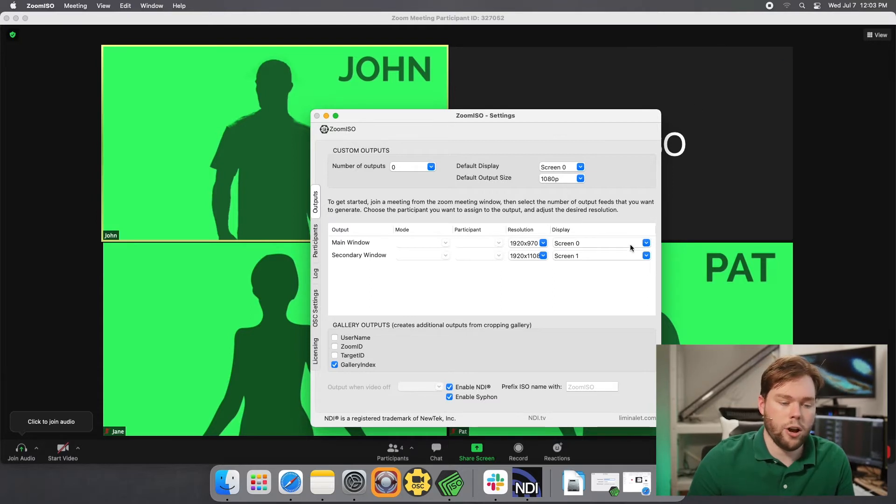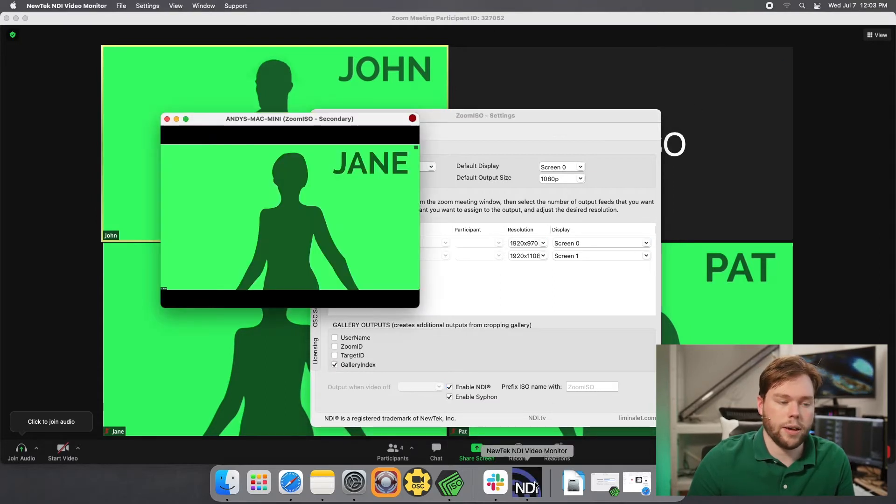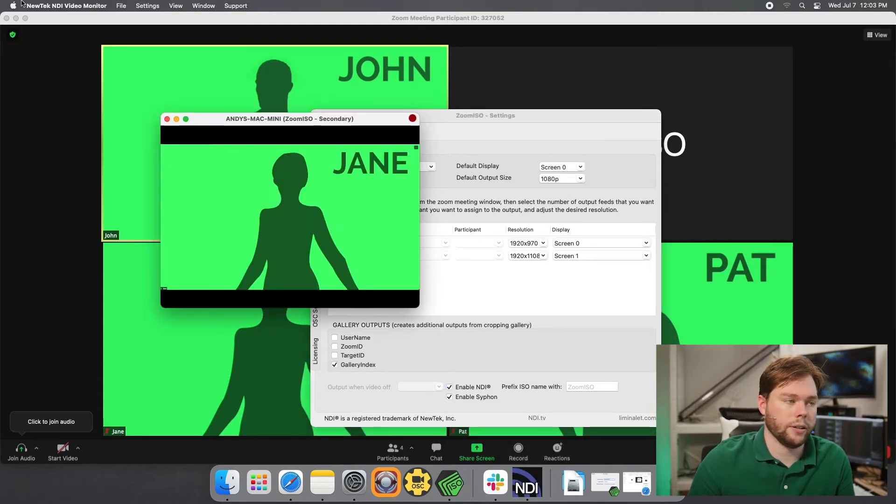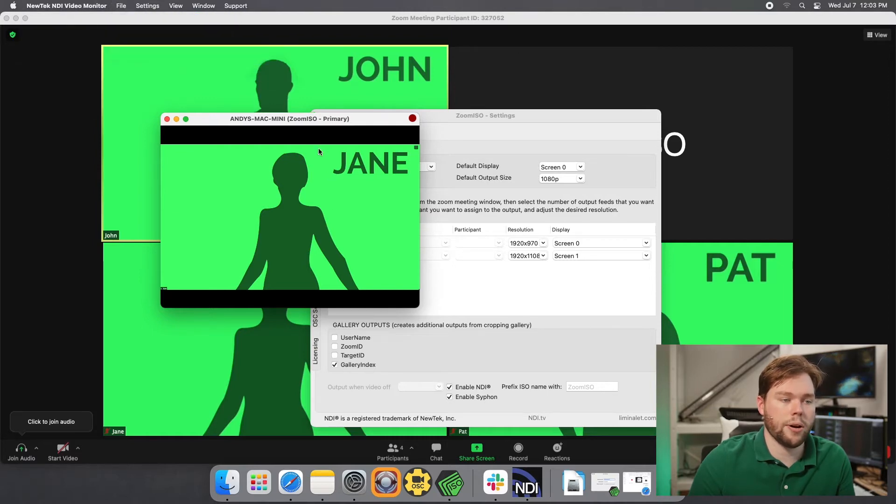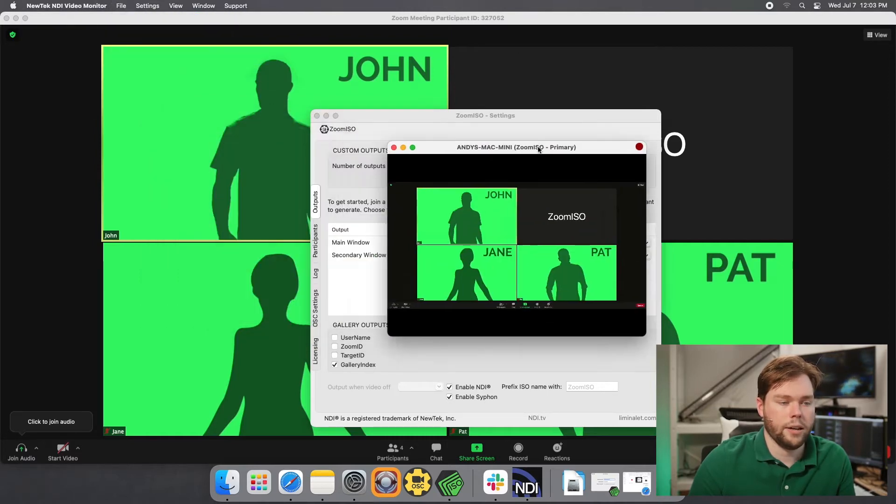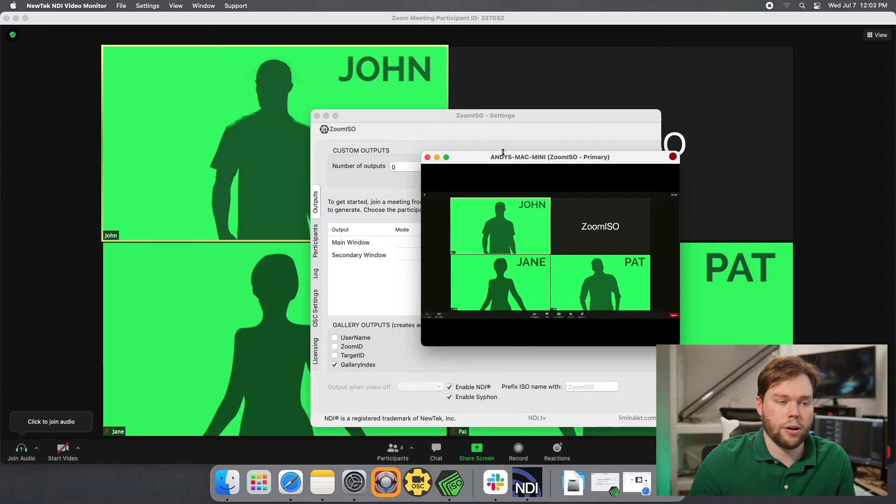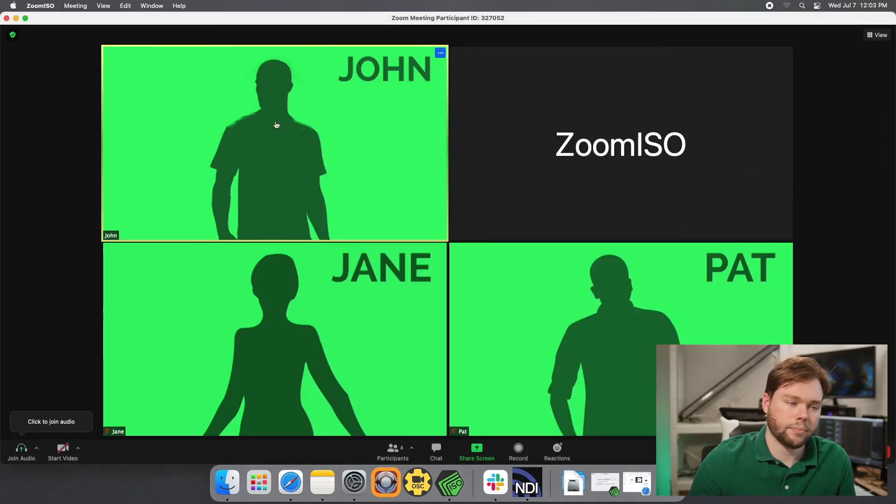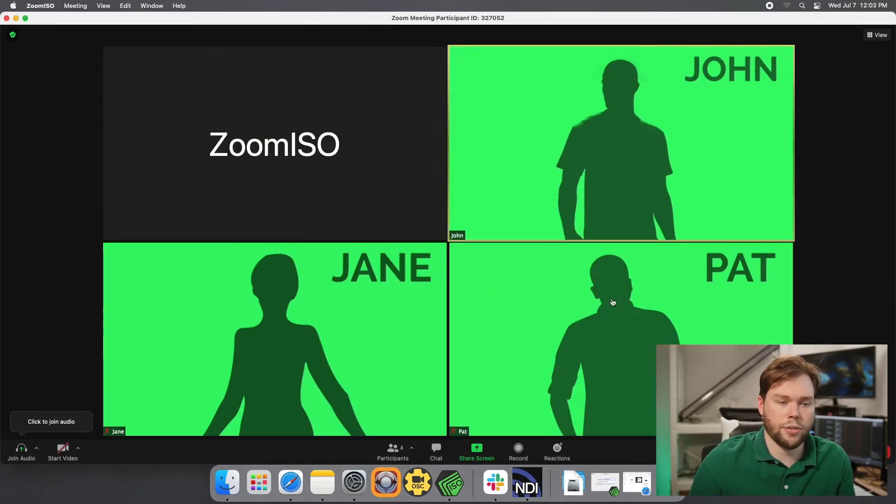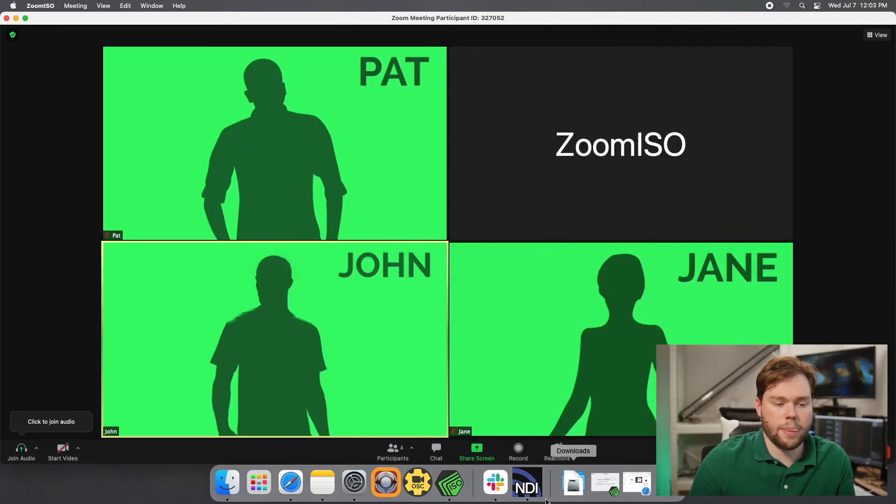So if I open up a new tech monitor here, and I go and I look at the primary output, you'll see that that's my gallery view, right? So if I put that off to the side, I shuffle things around a little bit.